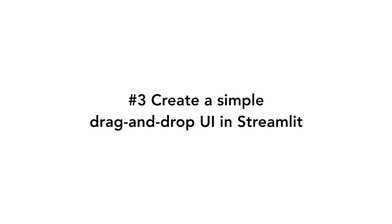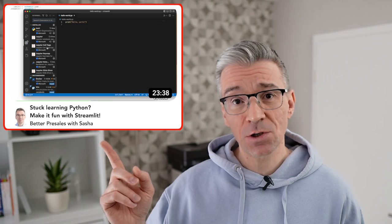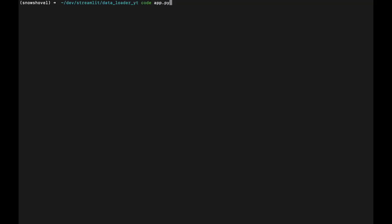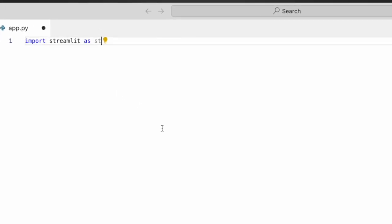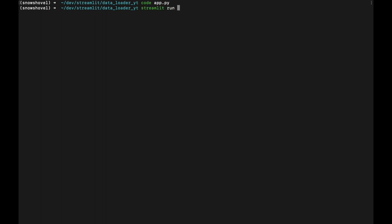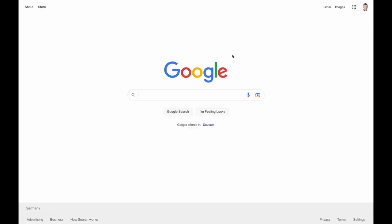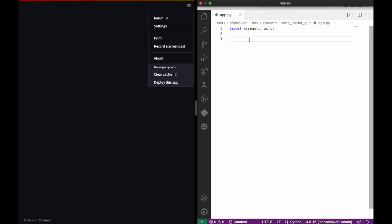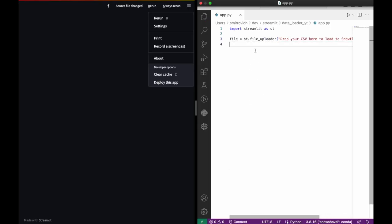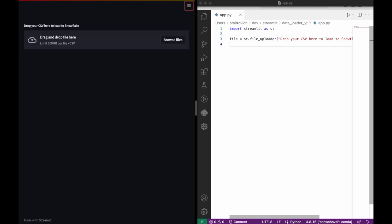Creating a simple drag-and-drop UI in Streamlit: I use VS Code as my development environment. To start building a Streamlit app we just need to import the Streamlit Python package, then run the app from the terminal. Now let's add the Streamlit file uploader component that does all the work for us. It literally takes two lines of code to build the simplest drag-and-drop UI in Streamlit.